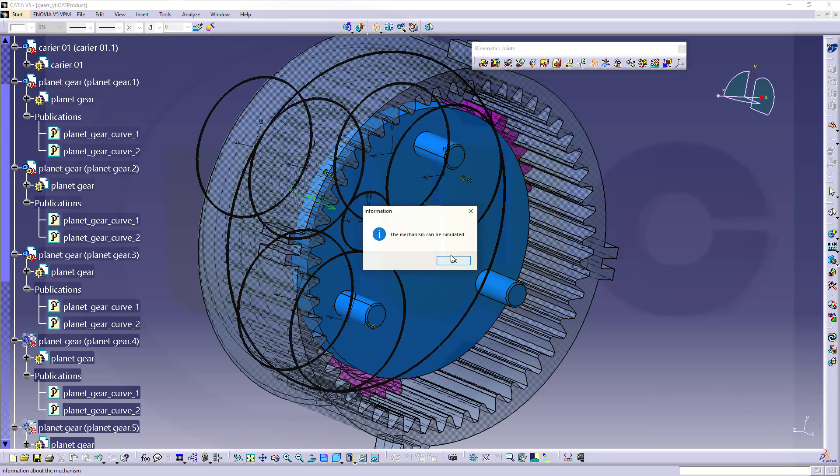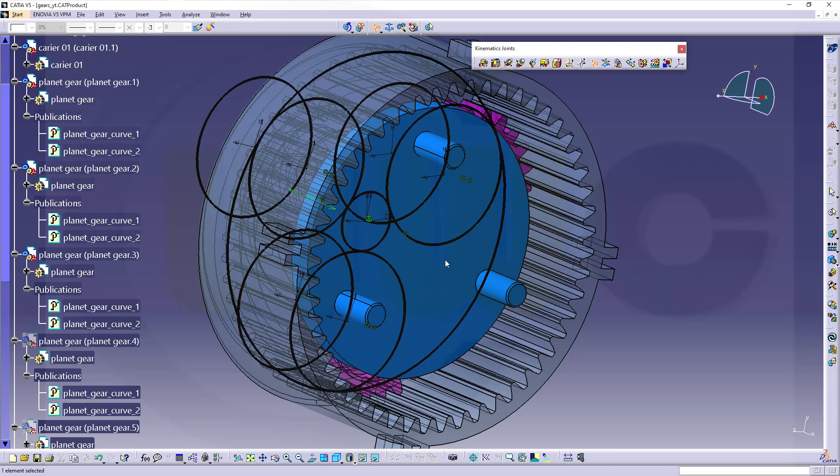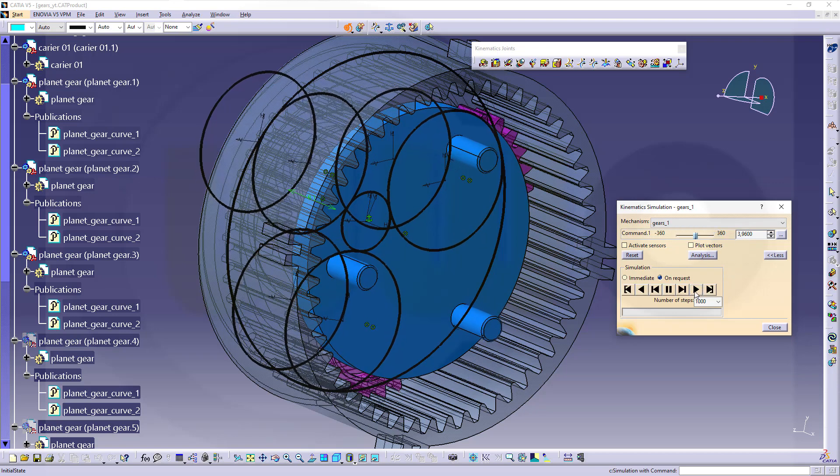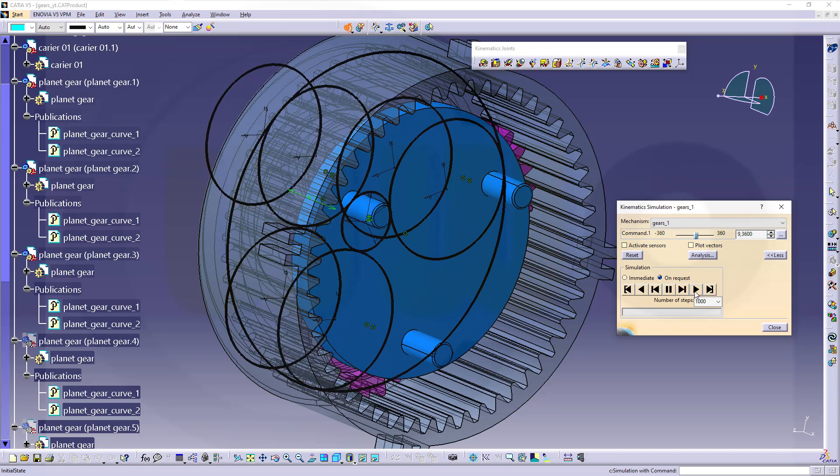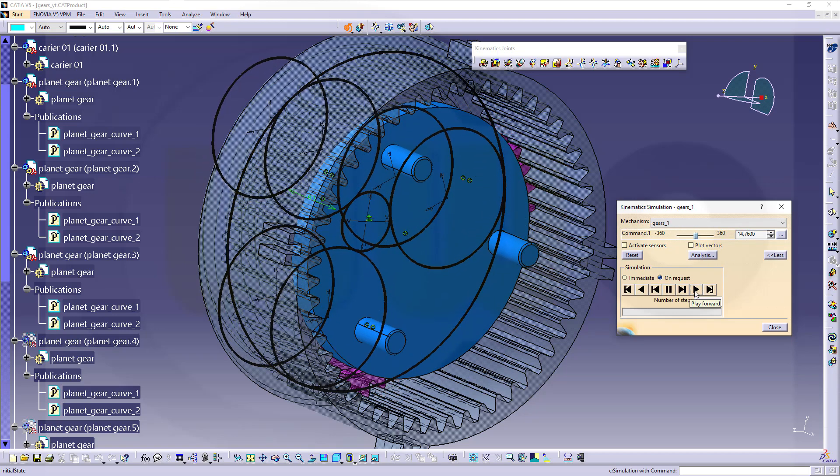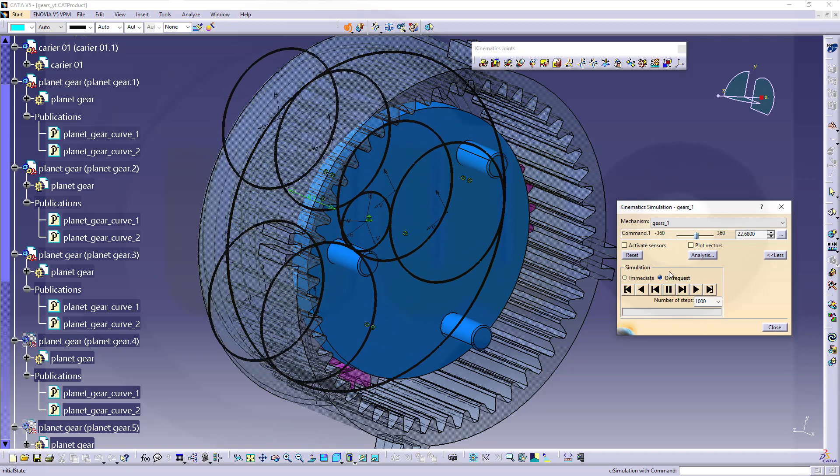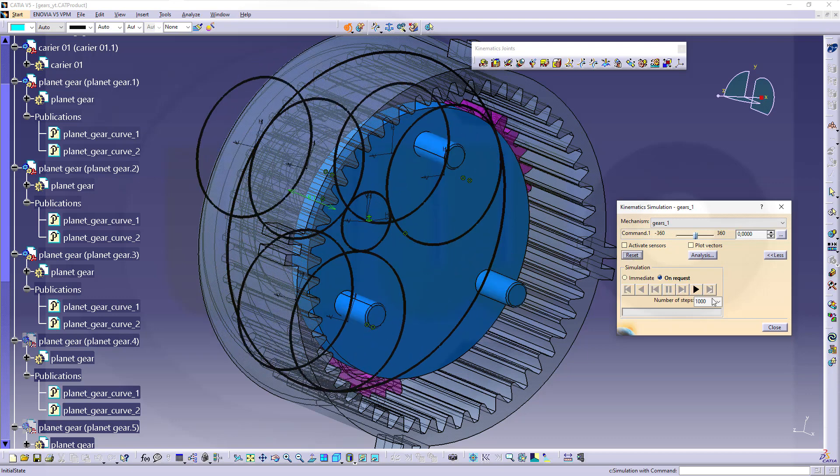And it can be already simulated. Let's check it out. Great. And reset and close.